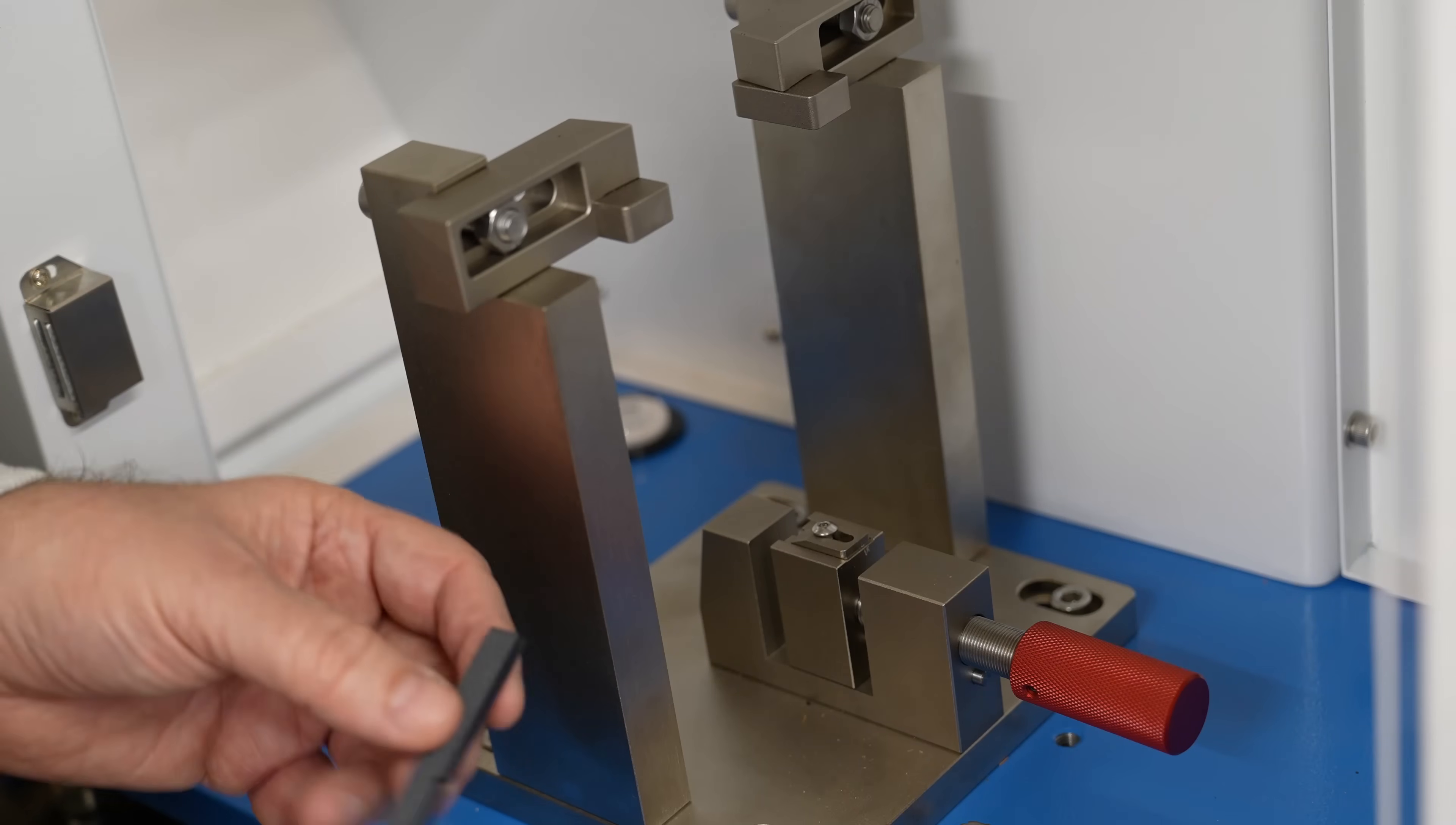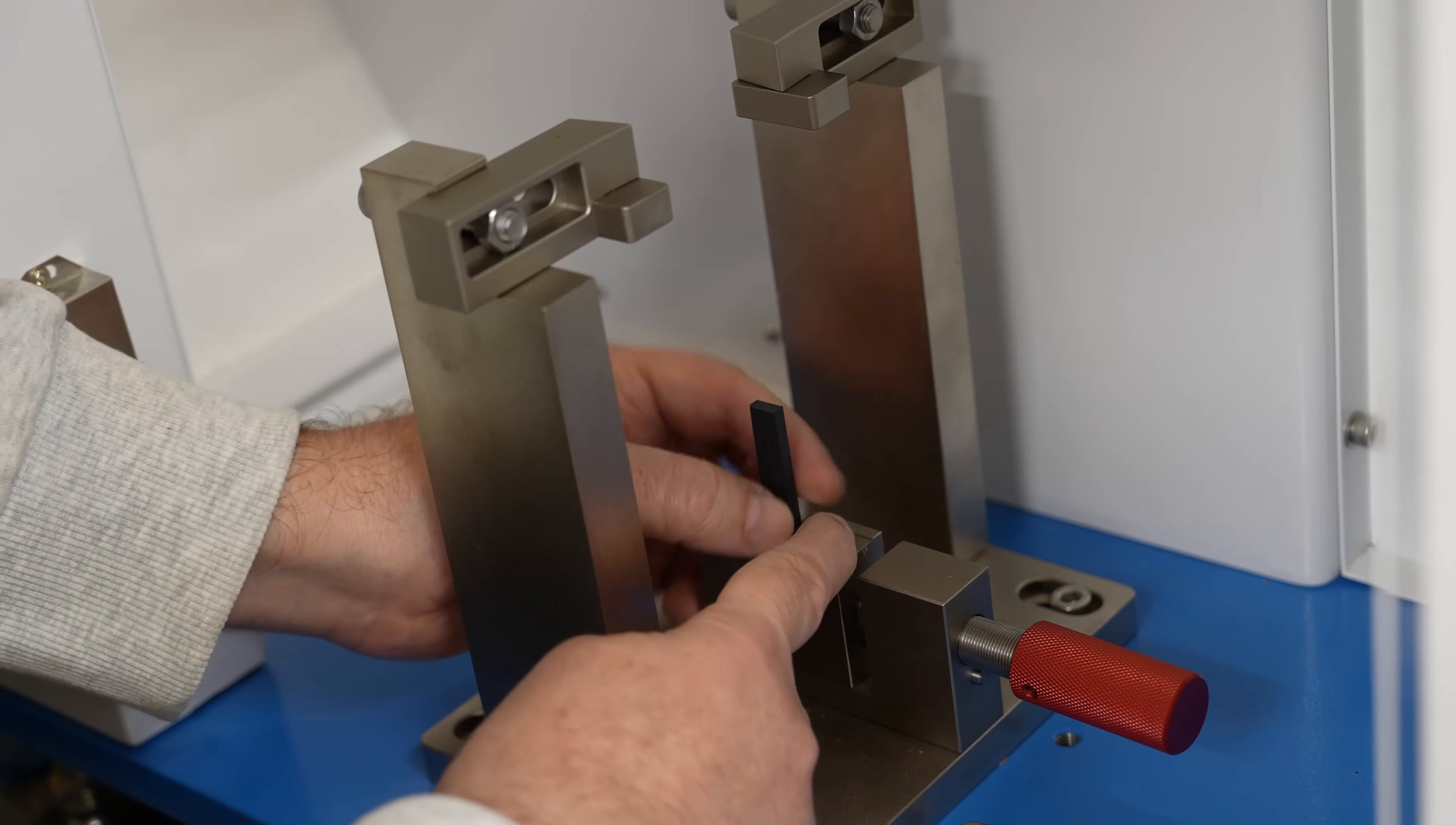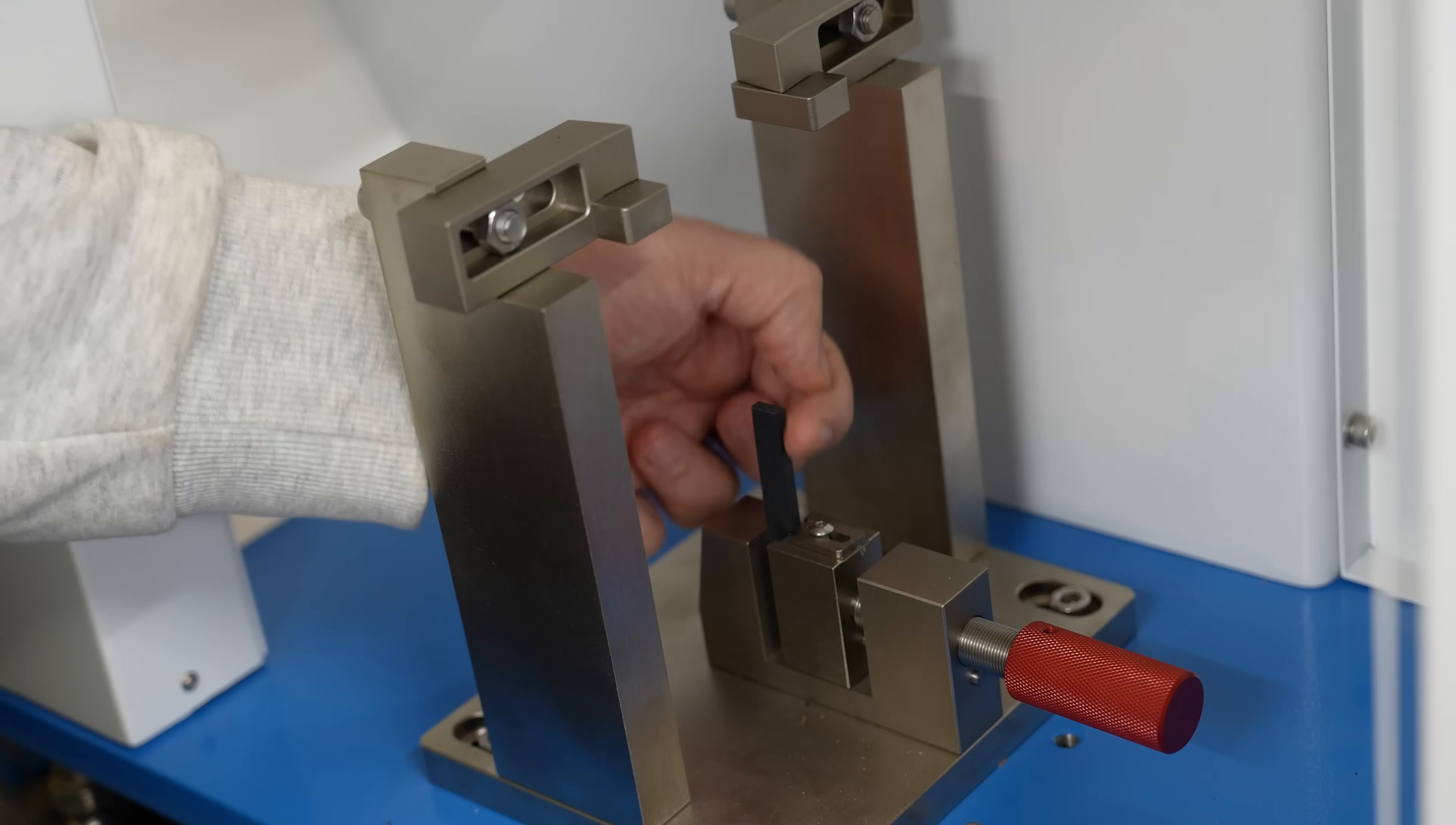Let me show you the holders. For the ISO impact test the test object is in vertical position. It has nice groove for it and the vertical position we can lock with this element here. I can tighten it and move this back and the impact position of this hammer is 22 millimeters from the top.